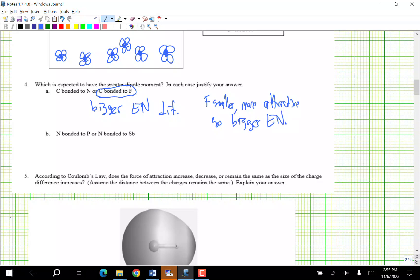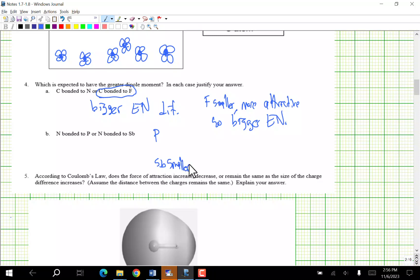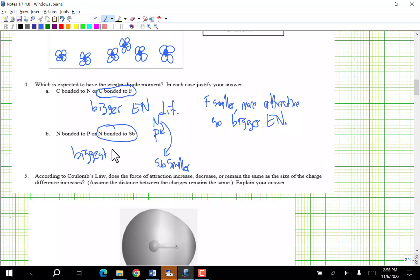N bonded to P versus N bonded to Sb. Phosphorus and antimony are further down the periodic table. Sb is larger so Sb has a smaller electronegativity than P. Therefore N bonded to Sb has the biggest electronegativity difference and the greatest dipole moment.